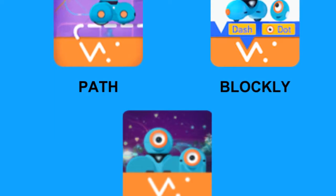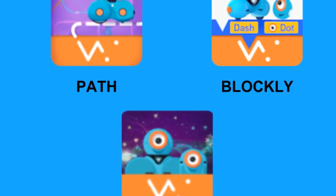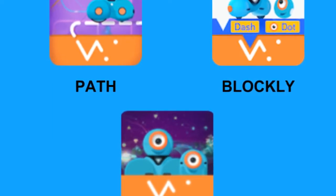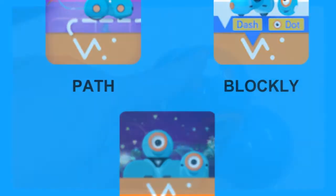The Path, Blockly, and Wonder apps all allow you to use events to trigger a part or all of your program.